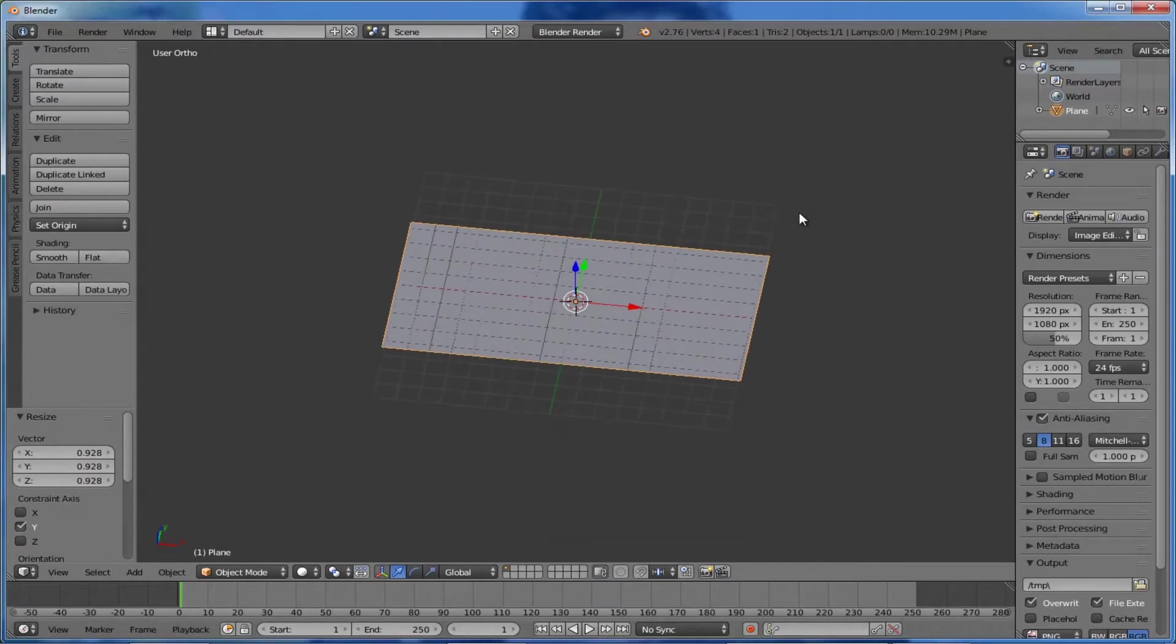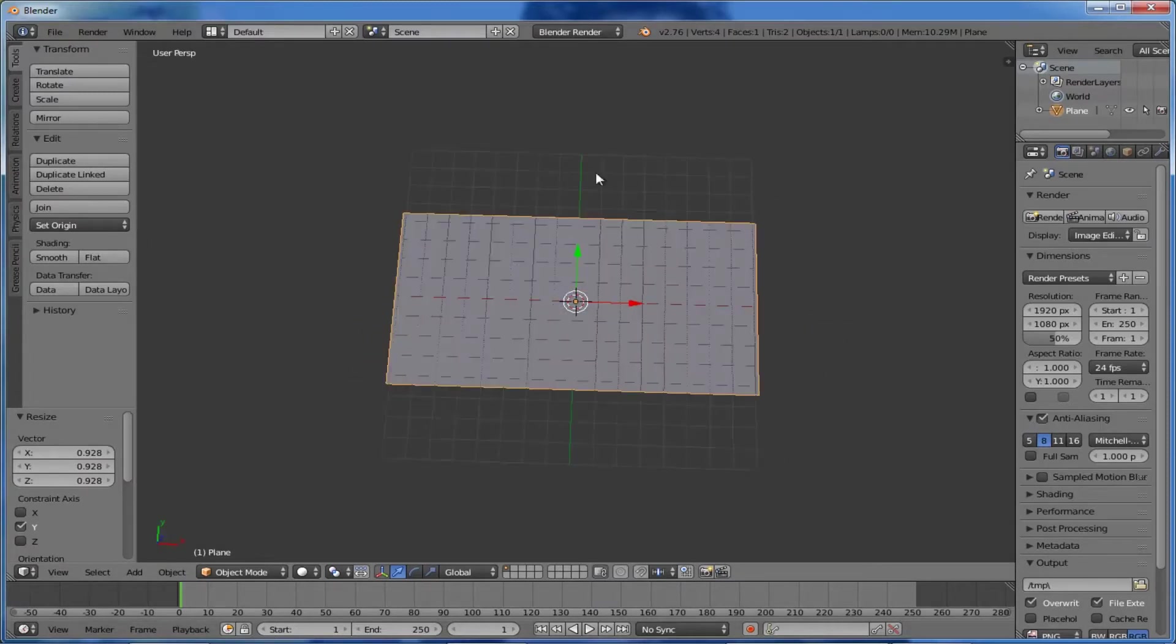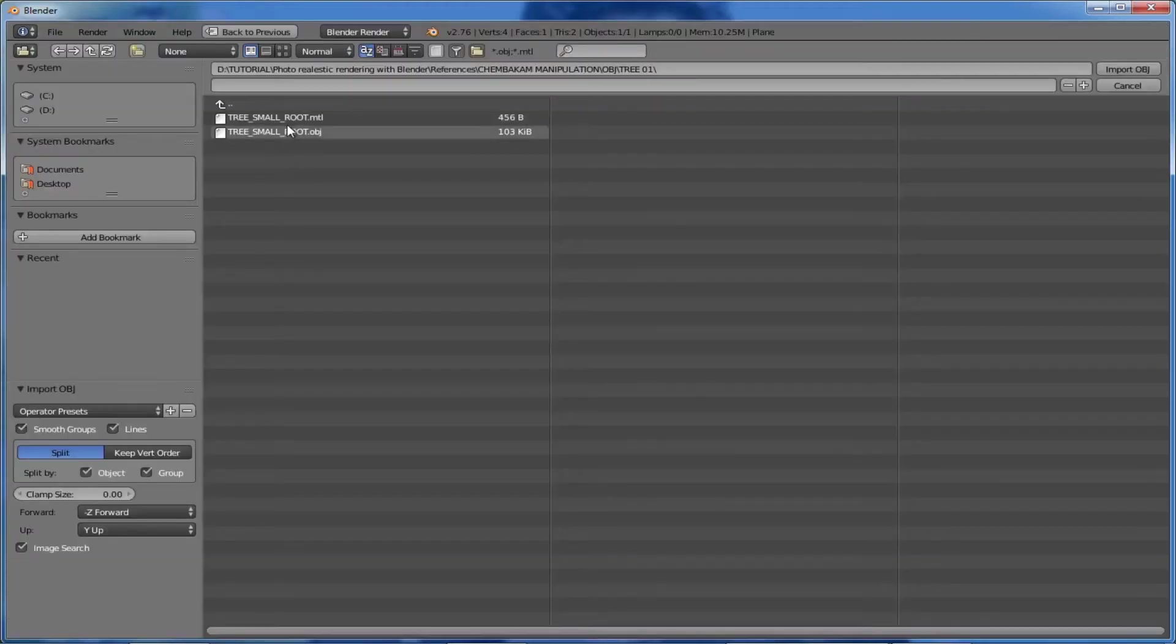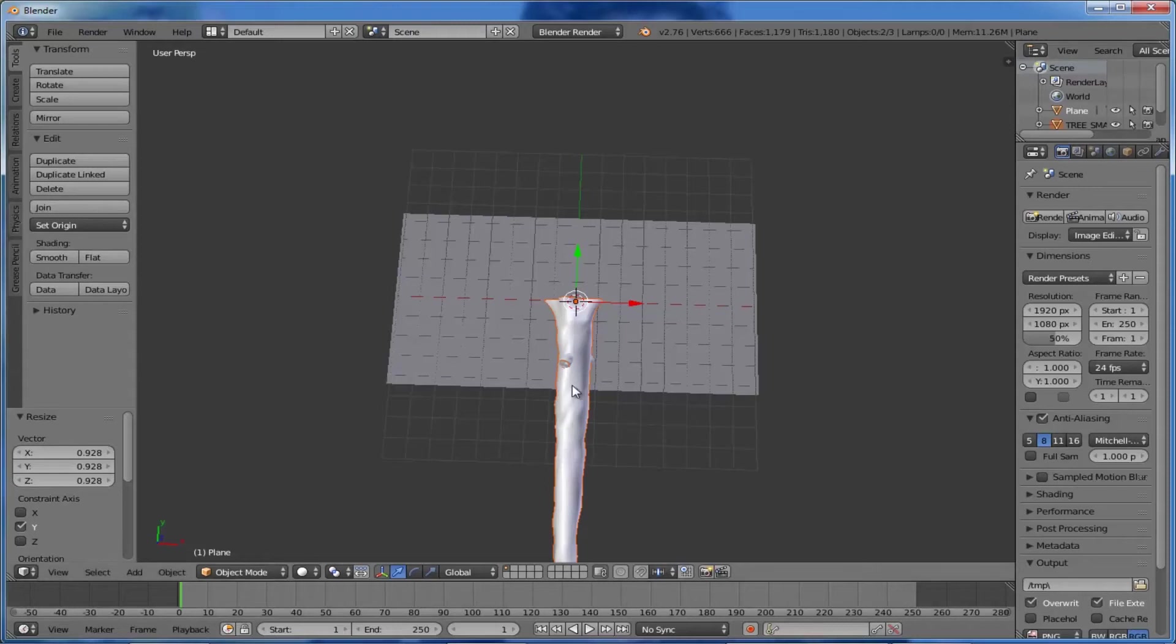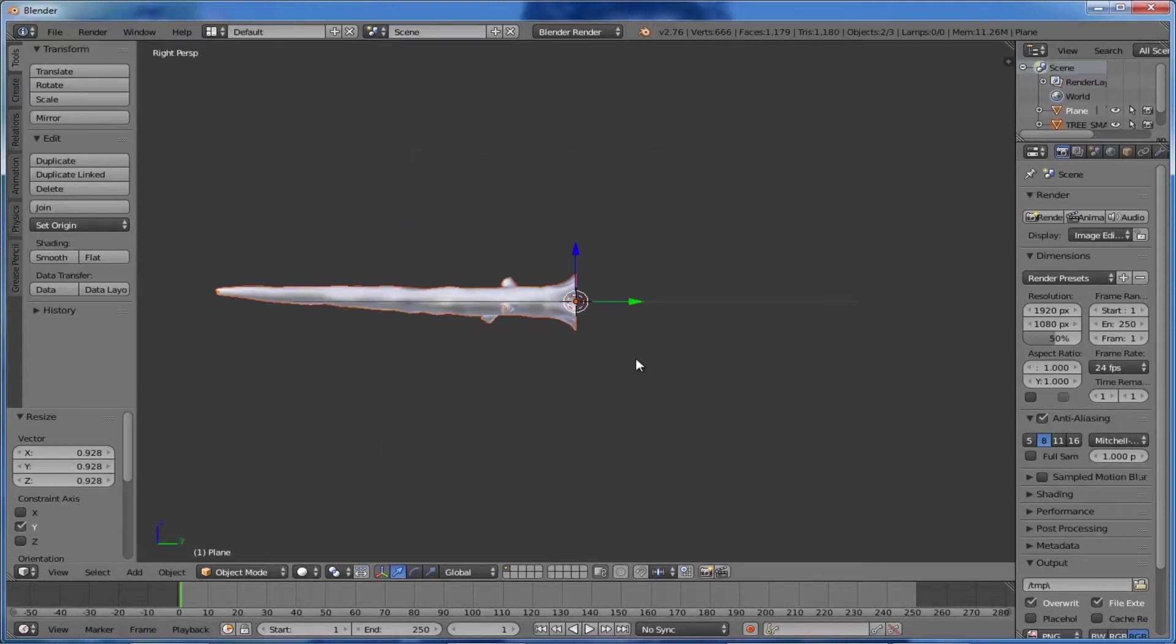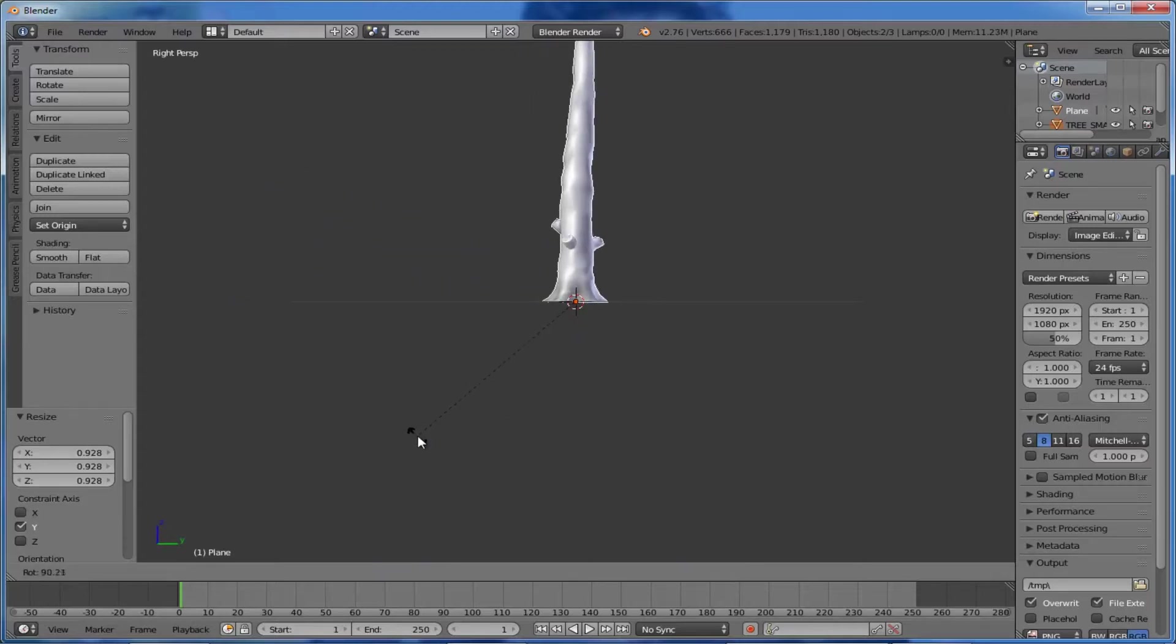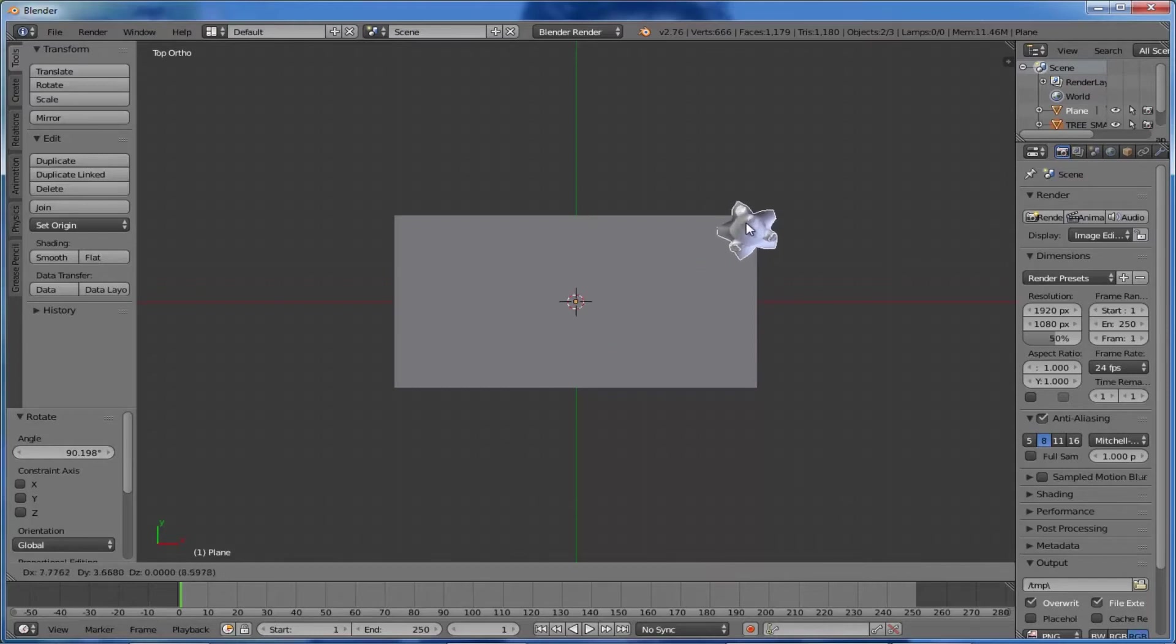This will be our ground. Now we can start adding objects to the scene. First, we're going to import our tree bark model. Go to File, Import, OBJ. Here we can see two files - one is our bark object, another is the MTL file, which is the material file containing all the material information such as texture coordinates and values applied for the textures. Just import it. Come to the side view and rotate it 90 degrees, then place it in this corner.